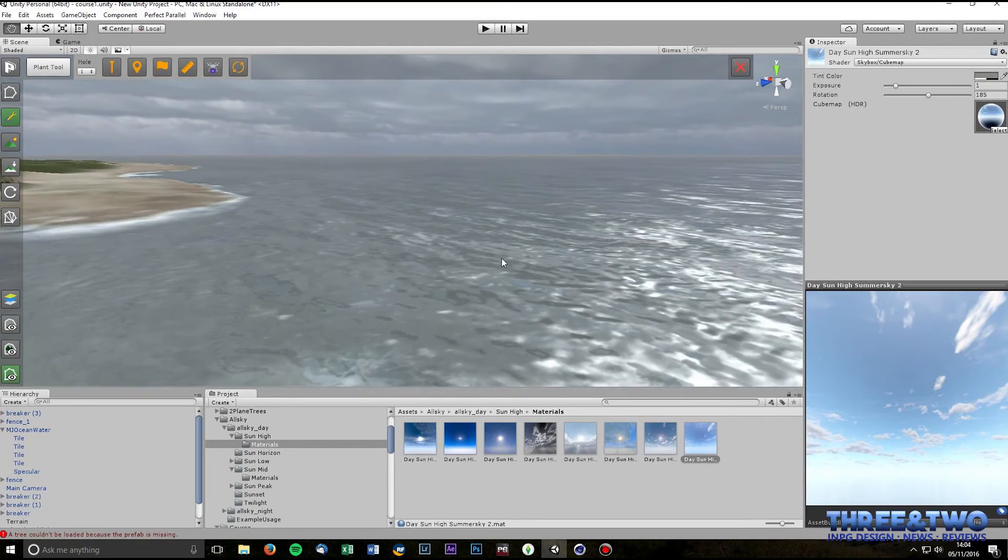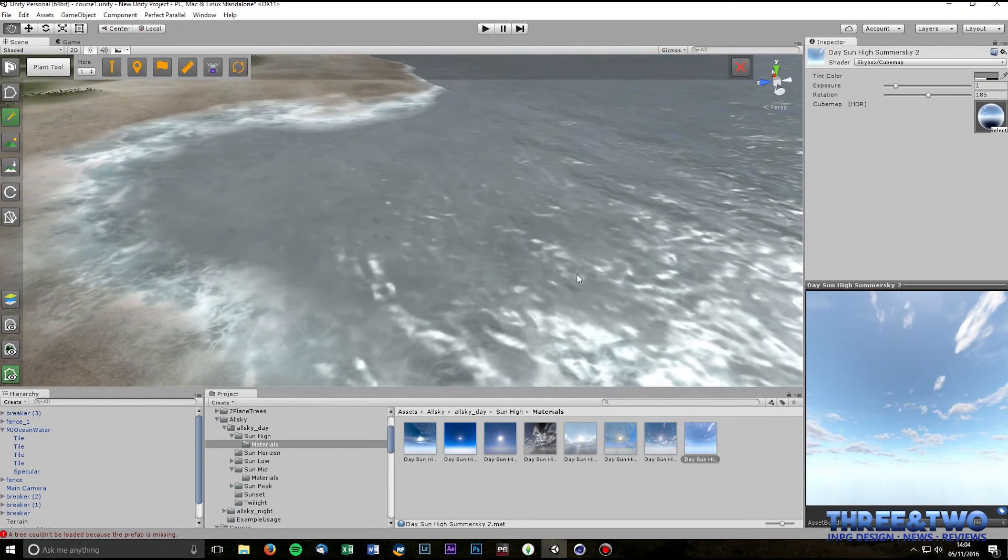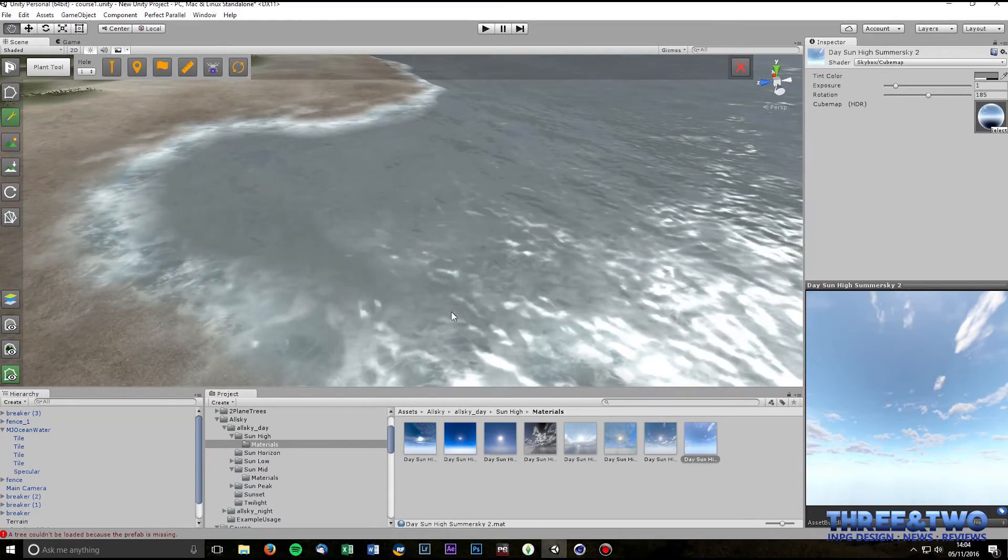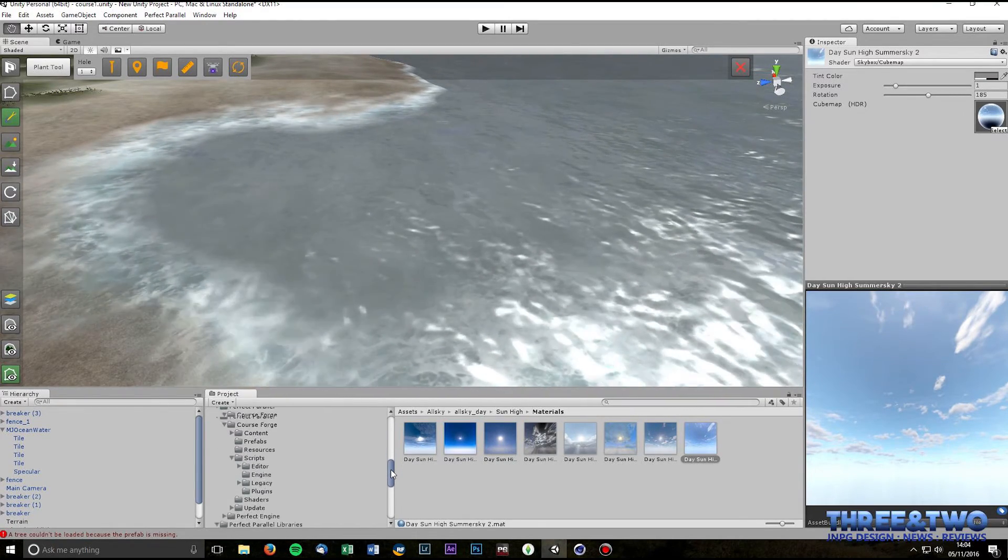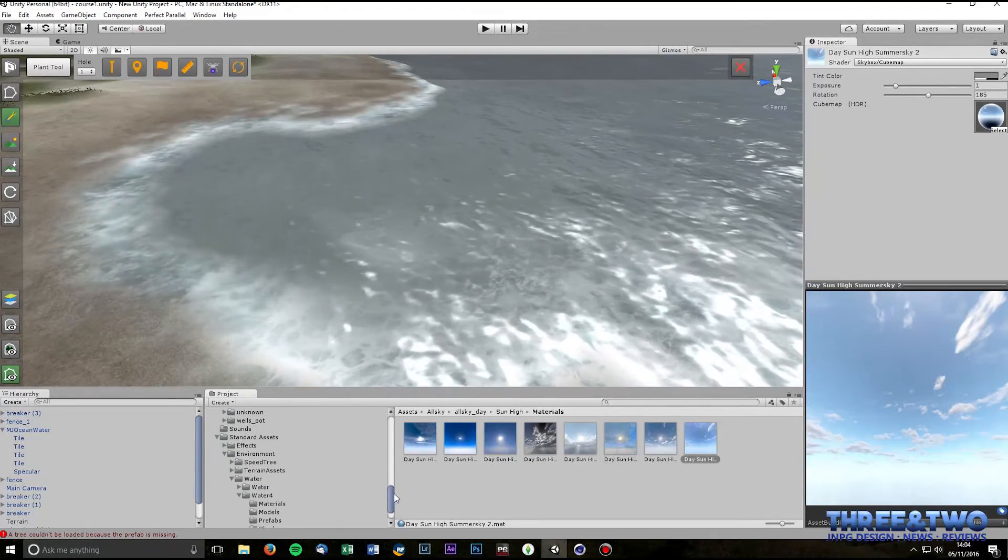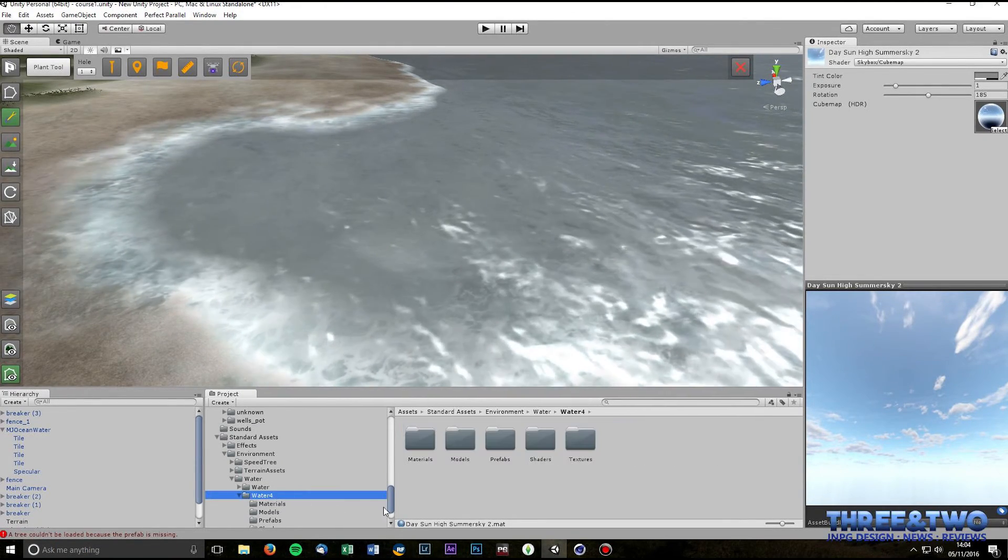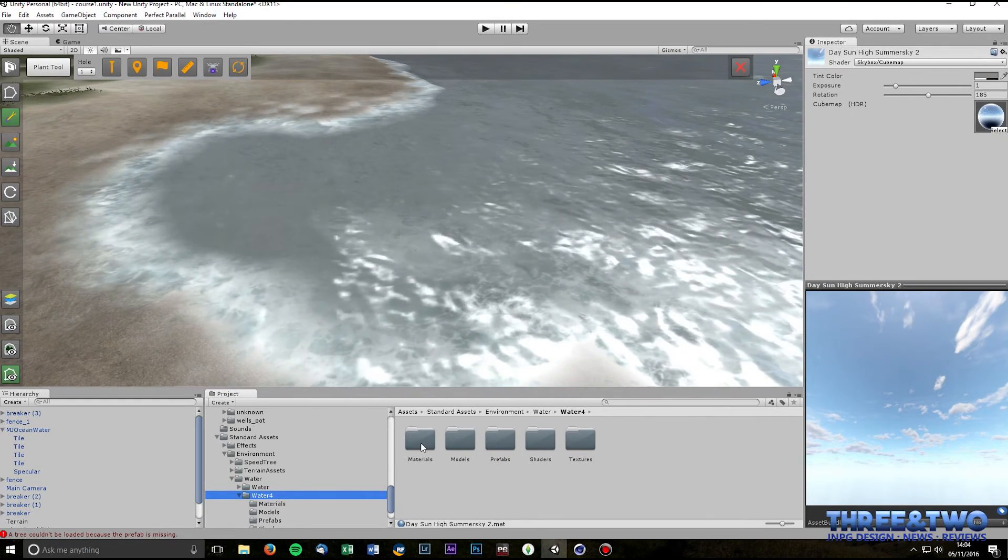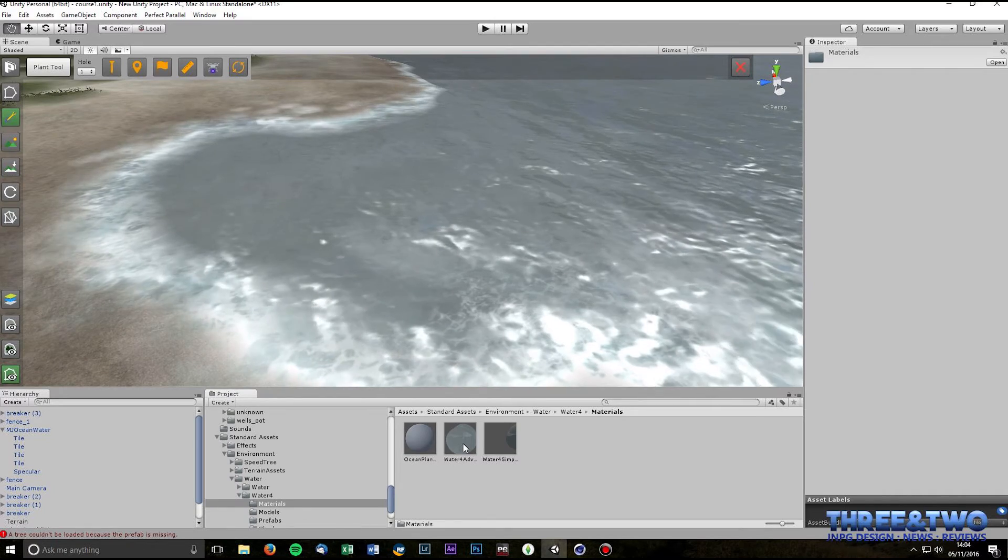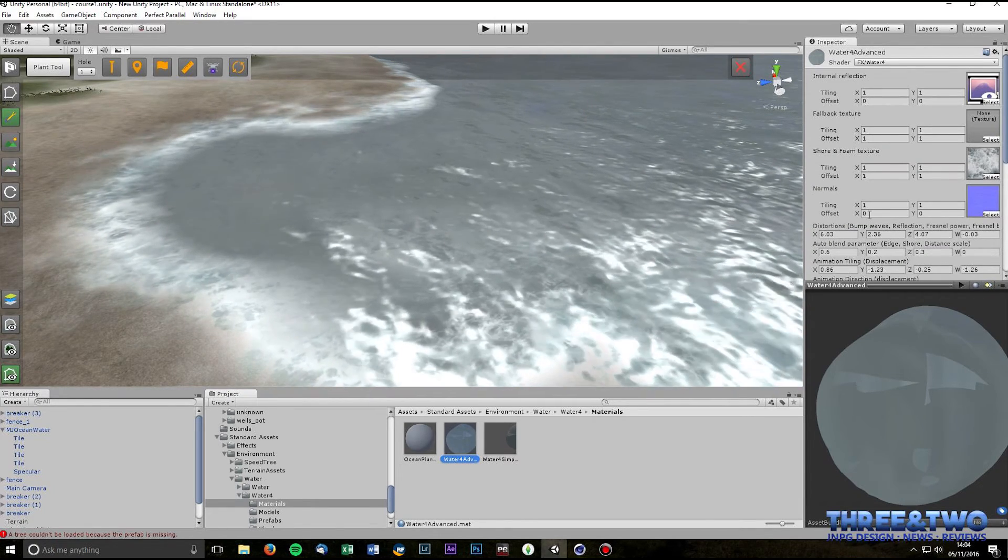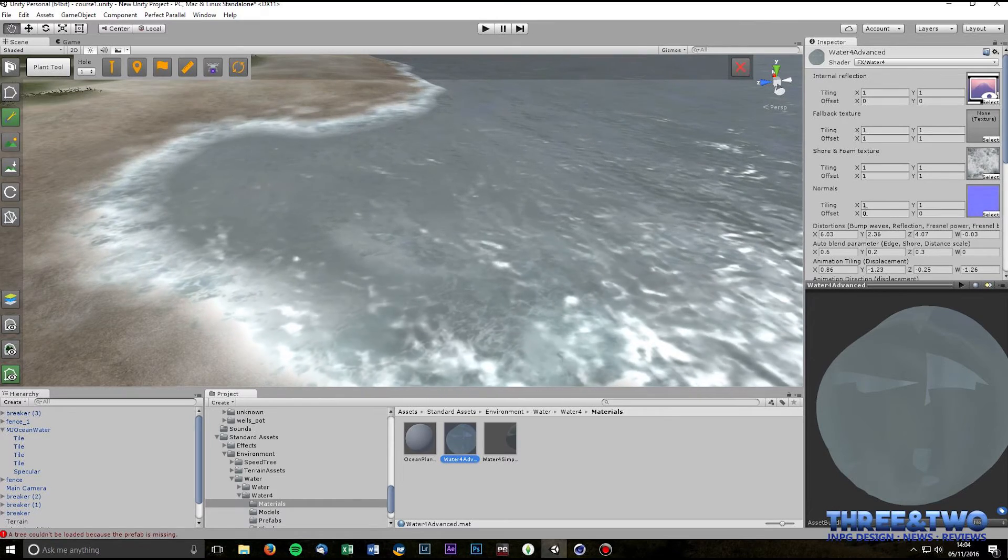So we'll start off with the ocean color settings. So if you scroll down in your hierarchy to your standard assets you've got one that's called Water Fall and if you go into the materials folder you've got Water4Advanced.